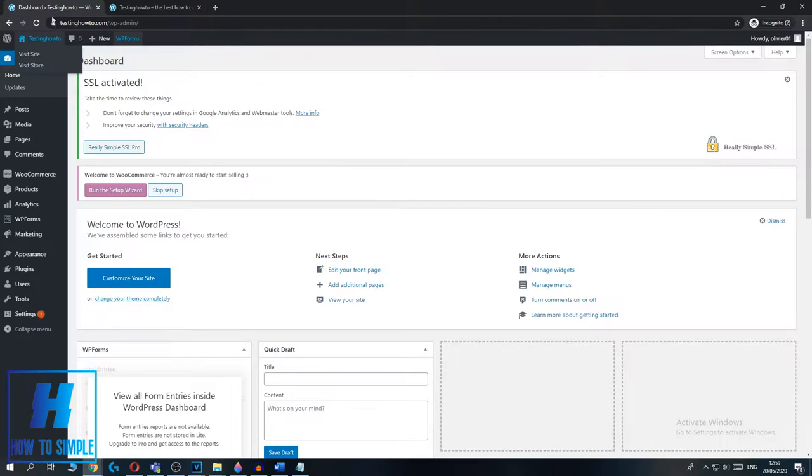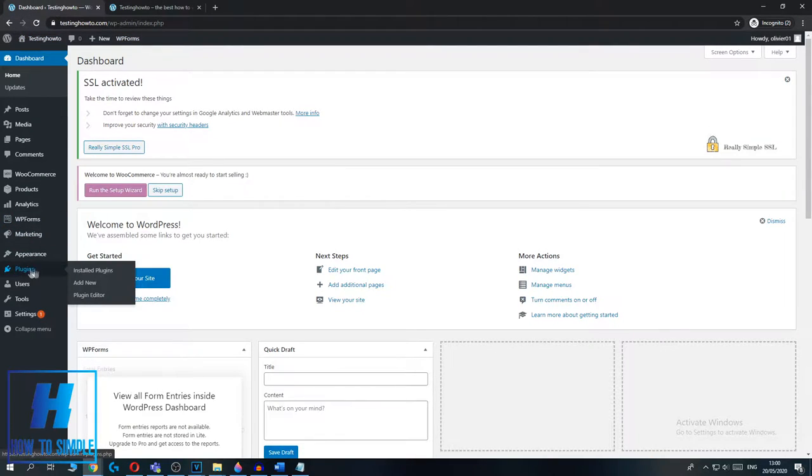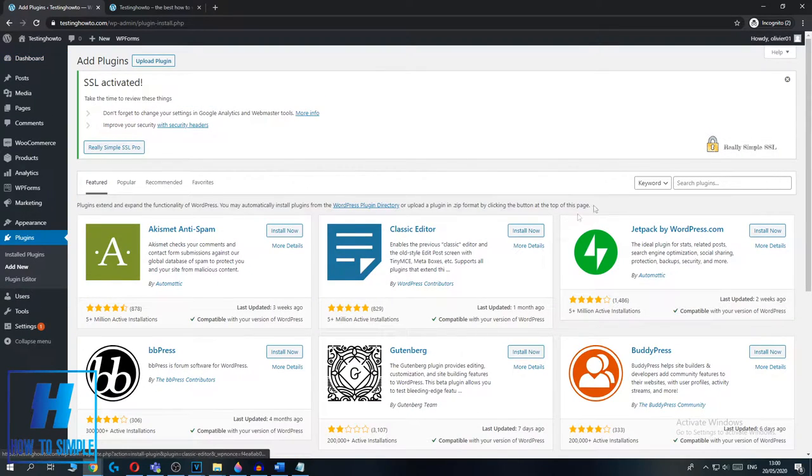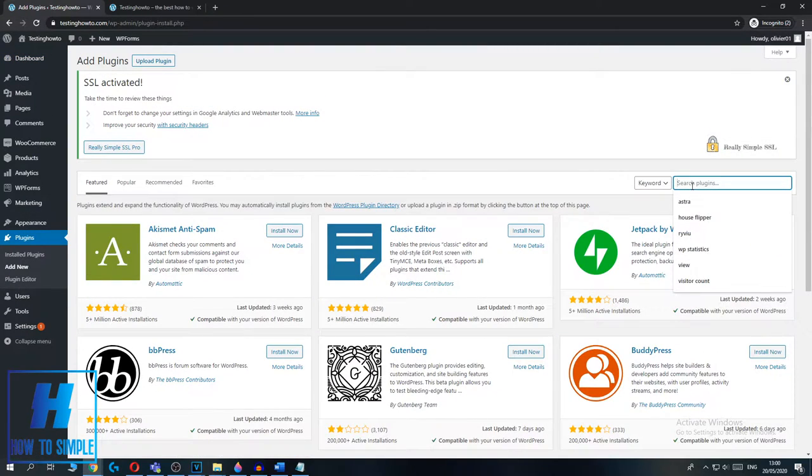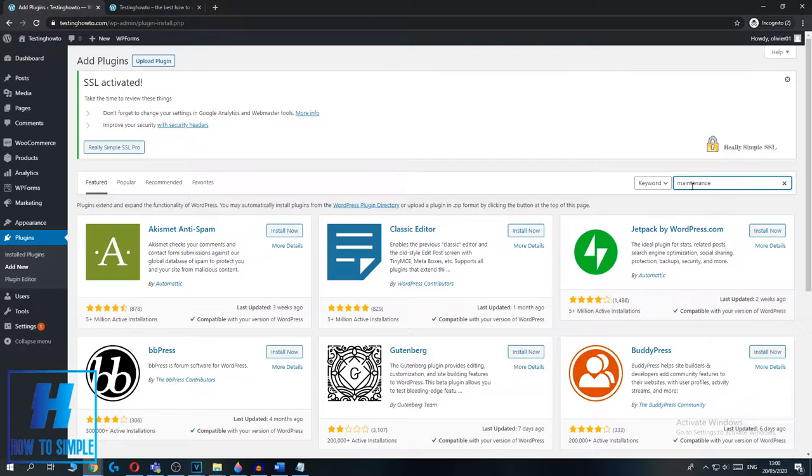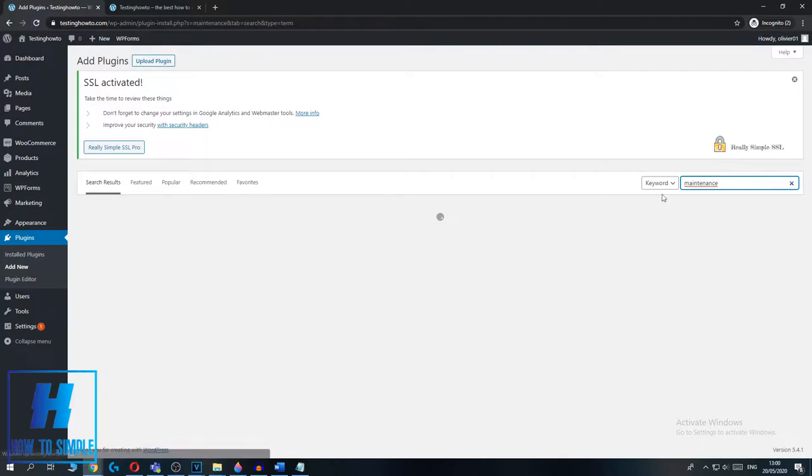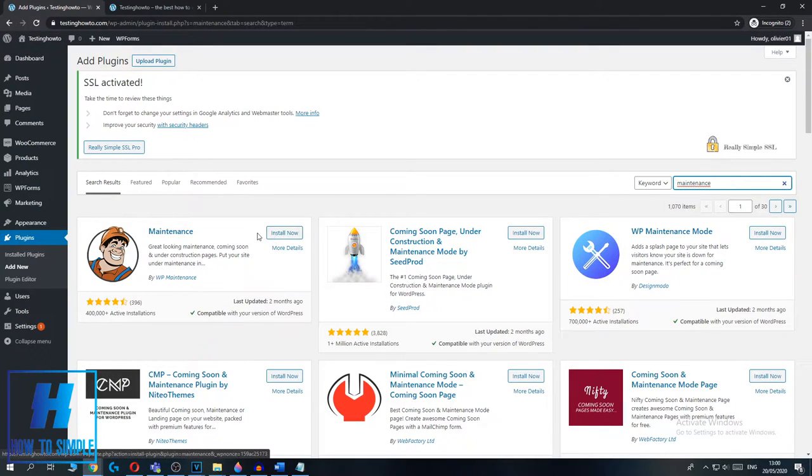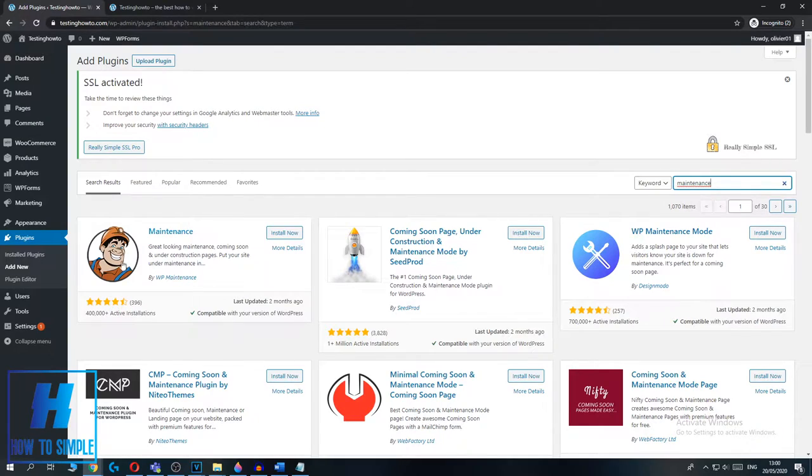You want to go to Plugins and then add a new plugin by clicking Add New. And then you want to search for maintenance. Just type in maintenance and now you get some plugins. I personally always use this plugin because it looks nice.